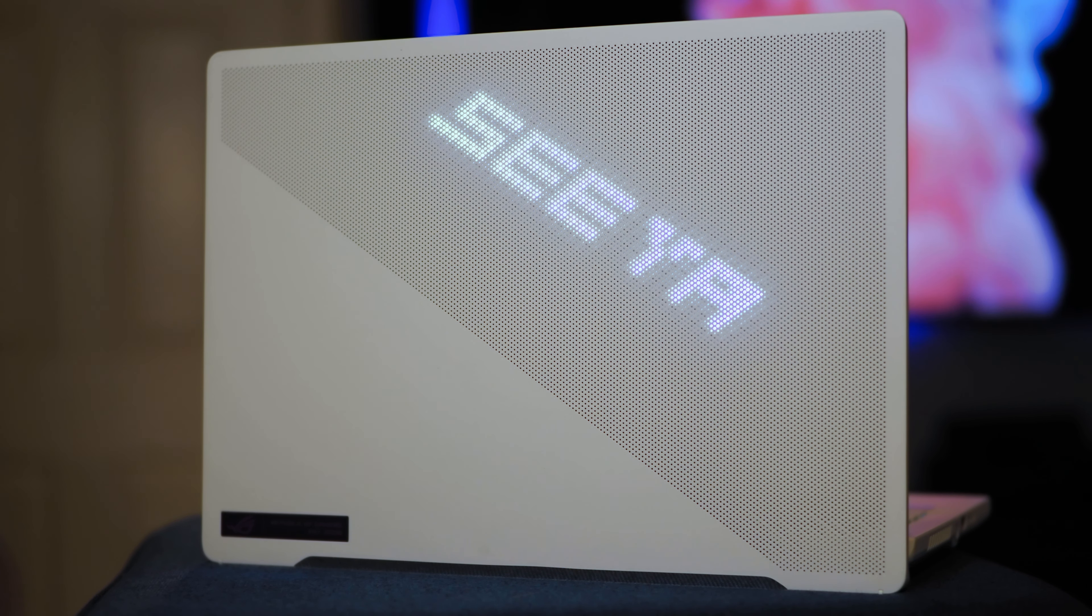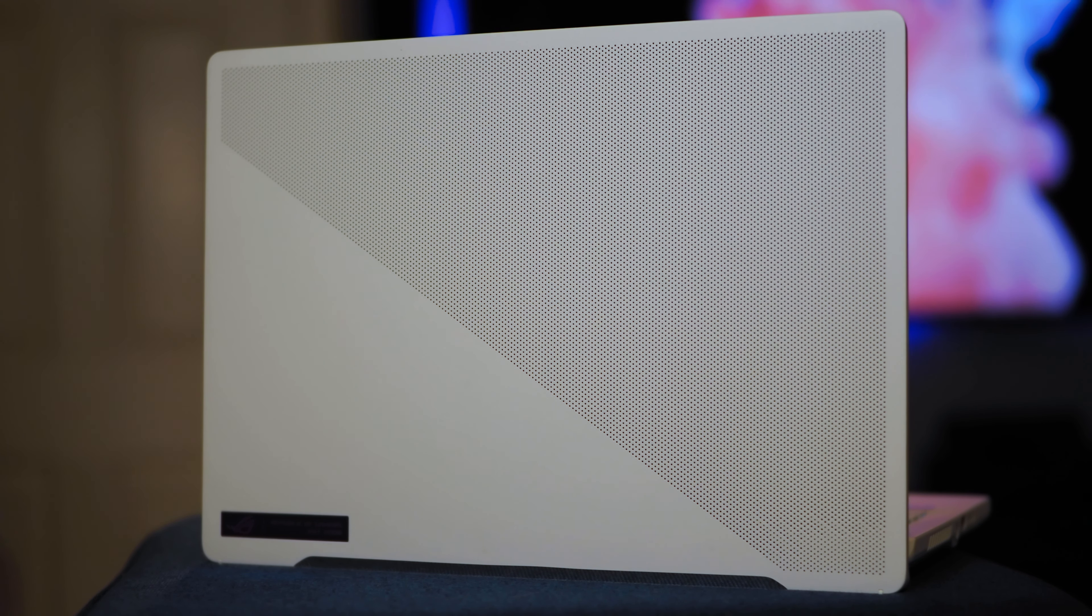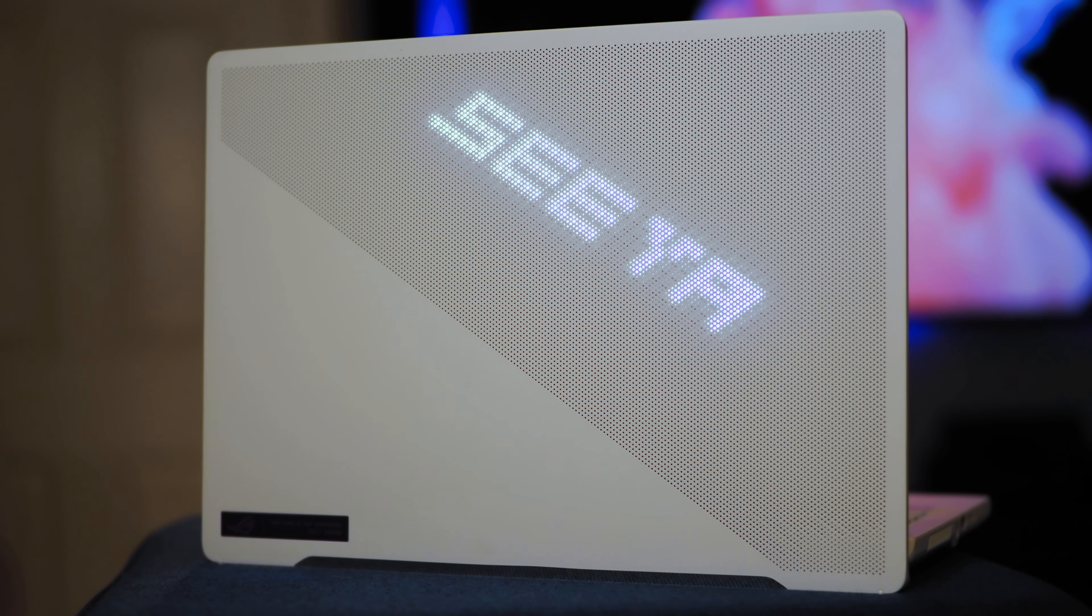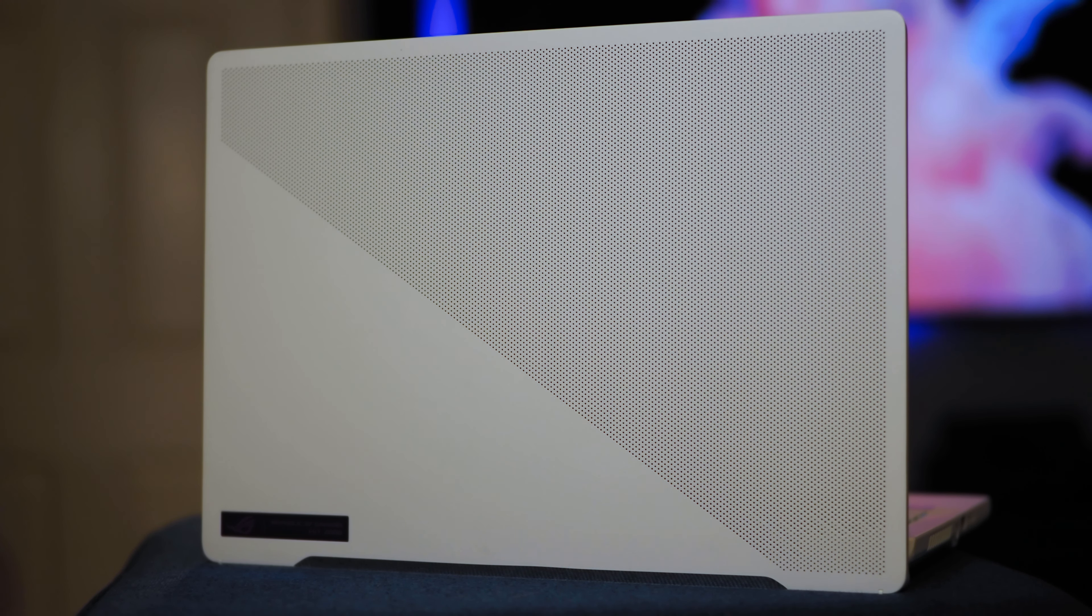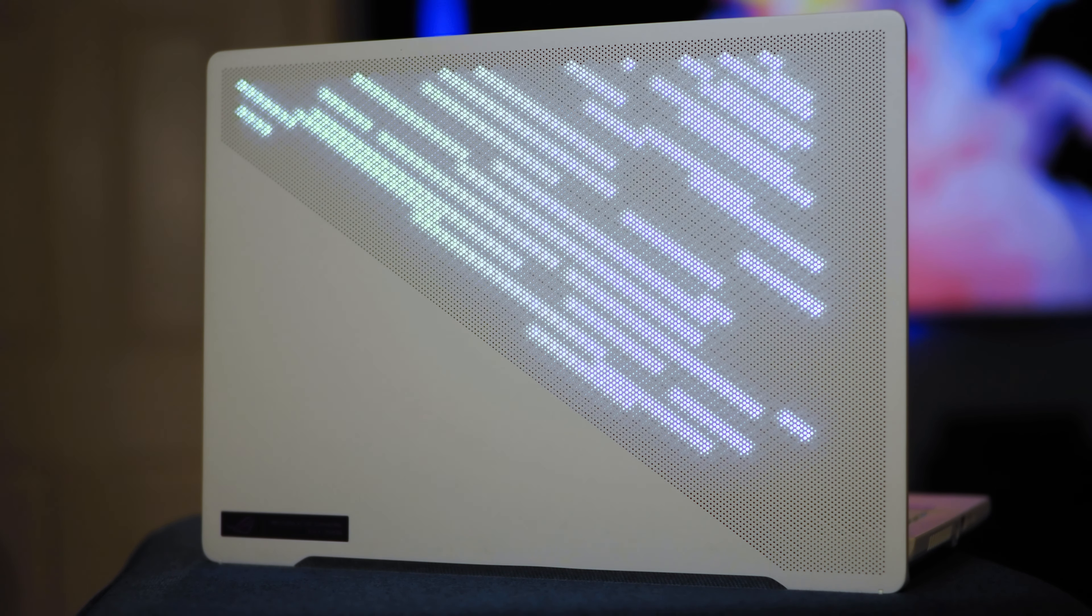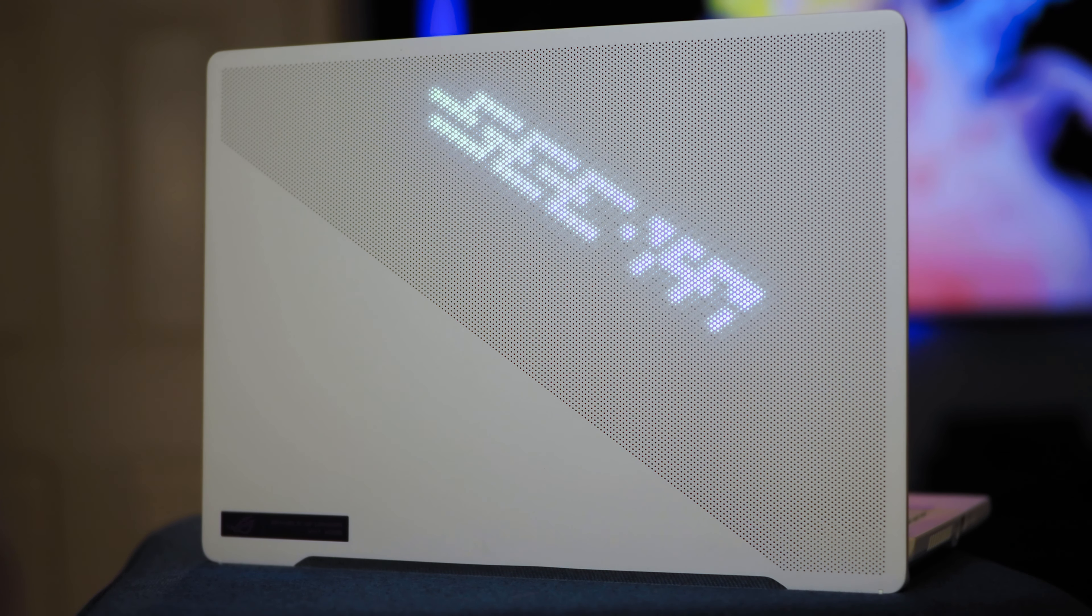This one is the Wild Anime Matrix version. So this one obviously has a bunch of LEDs behind the perforations. And using the ASUS Armory Crate application, you can customize what animations play on the Anime Matrix.